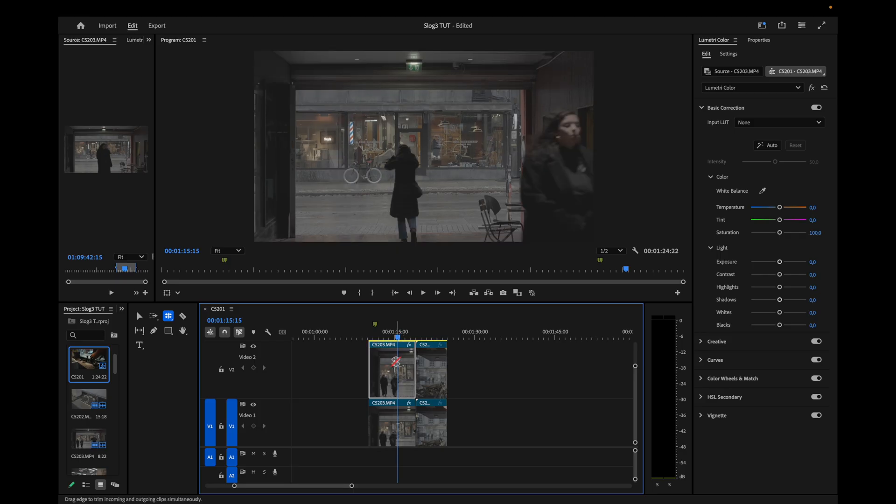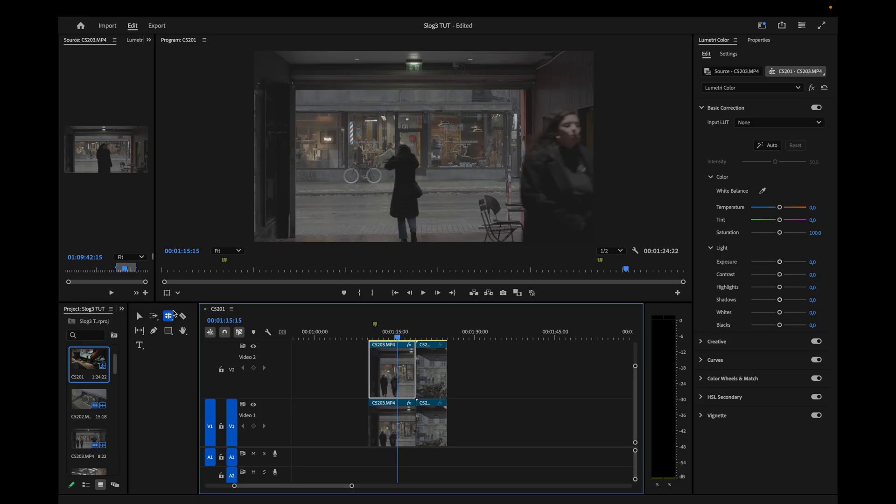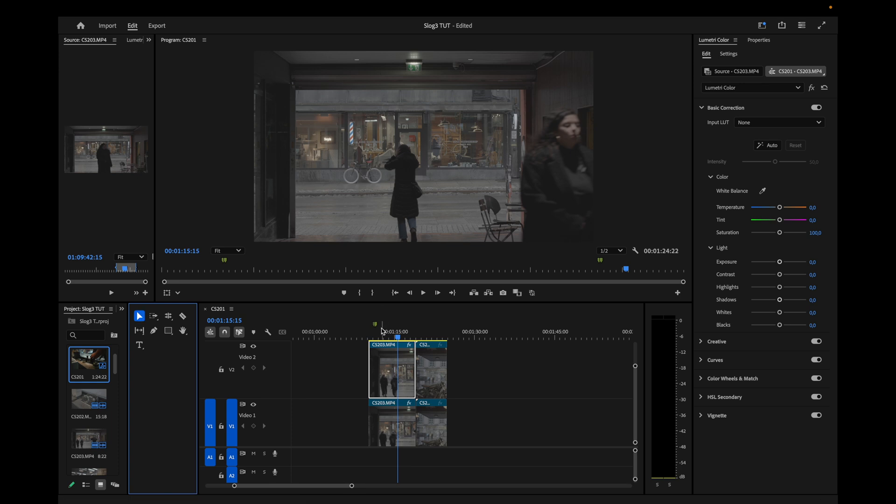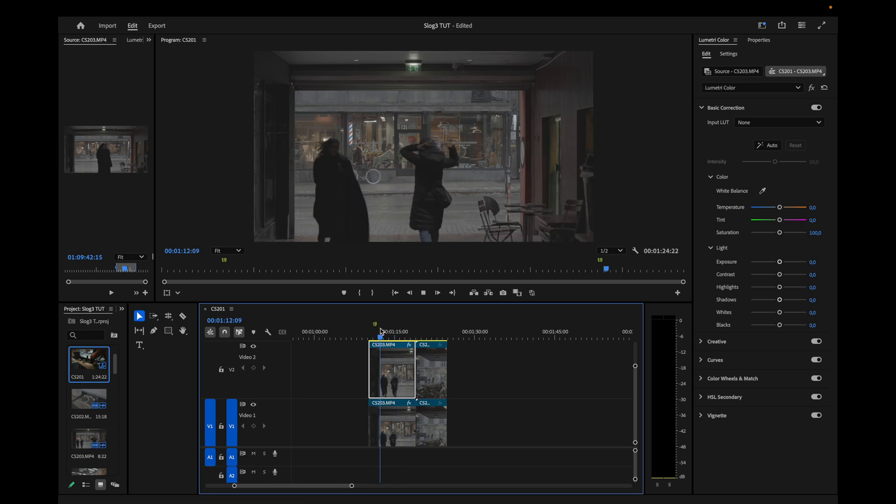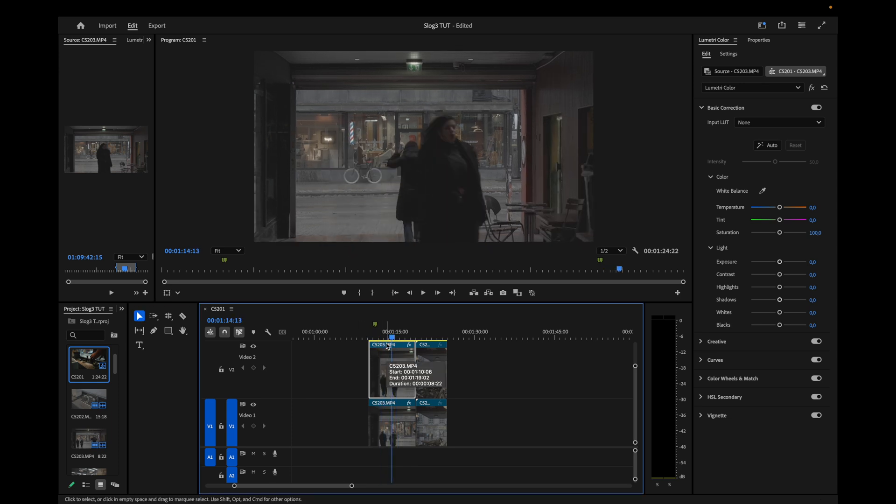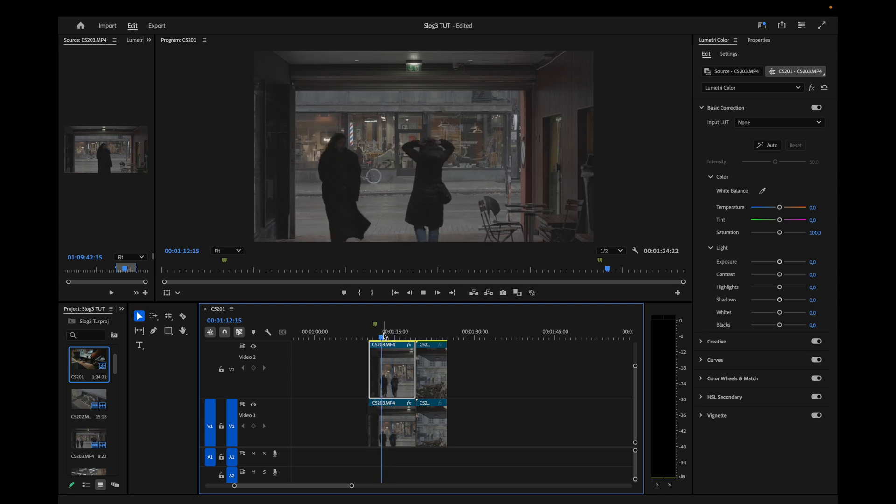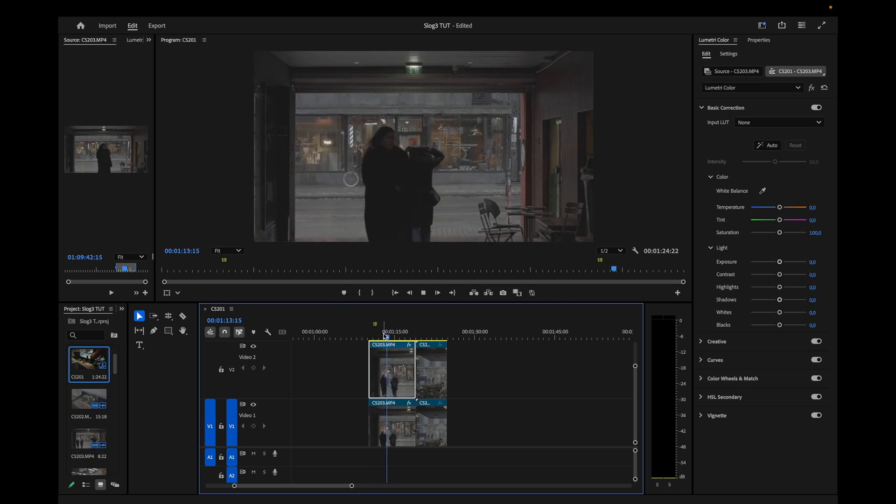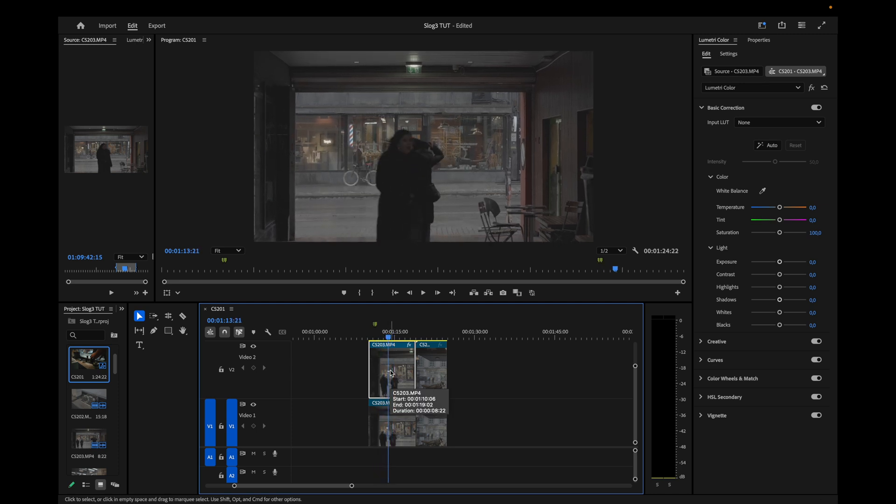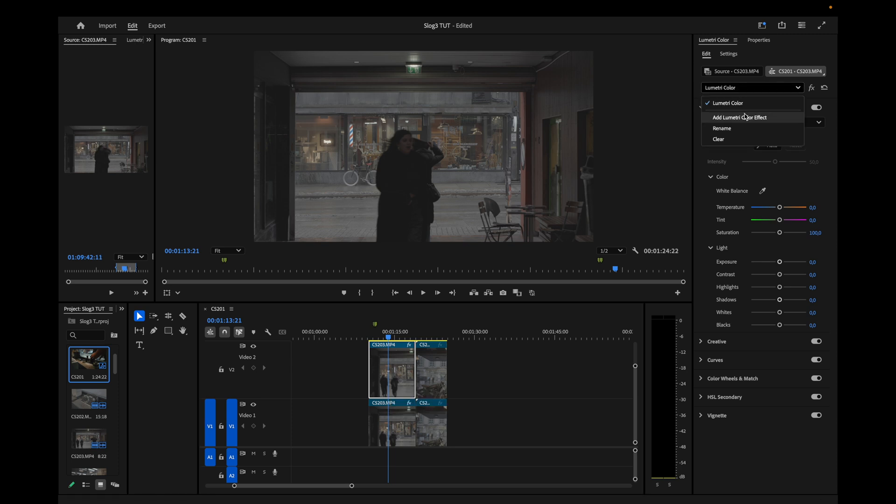The first thing I always do when I color grade is to convert my S-Log3 footage to Rec.709. In this case, I use my own LUT that you can download for free. Link in the description below as well. There's different ways of applying LUT like this. But for me, the right way to go about this is to add a new Lumetri color effect.